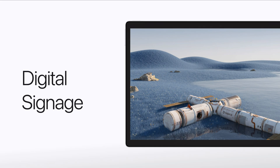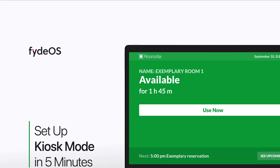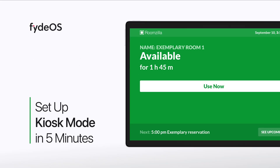And there you have it. In just five minutes, you've set up FIDEOS's kiosk mode. Now it's your turn — give it a try and see how easy it is to set up and use FIDEOS kiosk mode for your own projects.